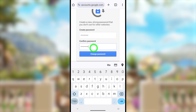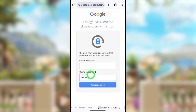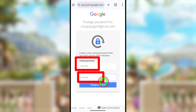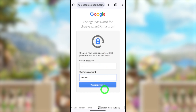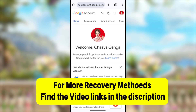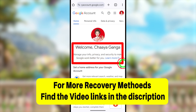You will then be logged back into your hacked Gmail account. This is how to recover your Google or Gmail account without access to any verification method. If this method also didn't work, or if you got the 'Couldn't sign you in' error, watch the alternative video links in the description to fix all the issues. See you in the next one!